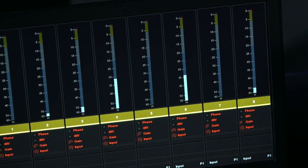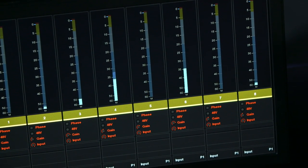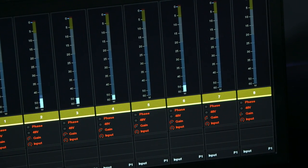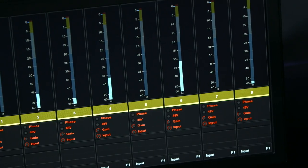I can see the phase, phantom power, and the trims and source selections directly on the displays.